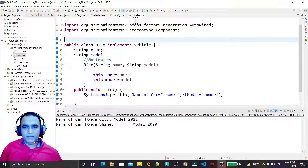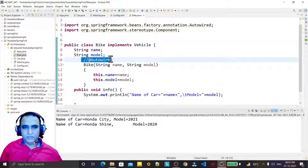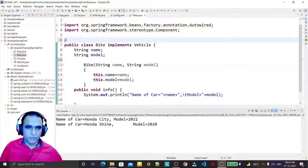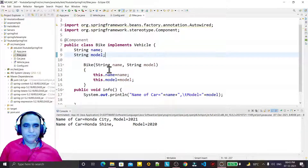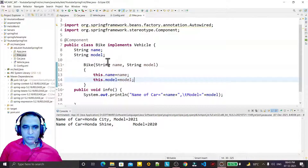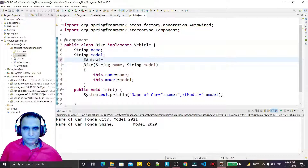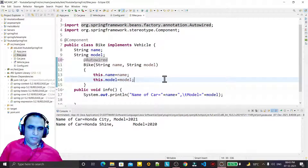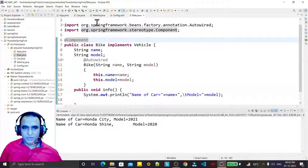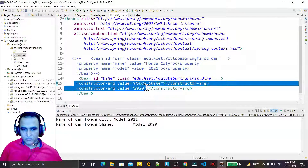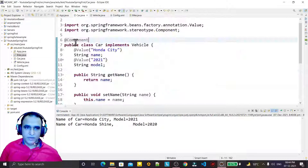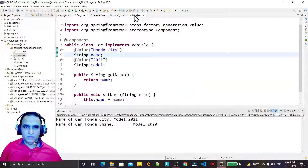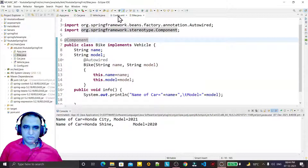Now I go to the Bike class and add @Component here as well. The constructor is here and I need to provide a value, so I use @Autowired. By writing @Autowired and marking it as @Component, it will get the value from the XML file. This implements setter injection and constructor injection using annotations.